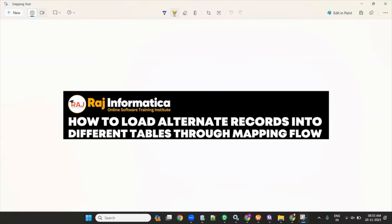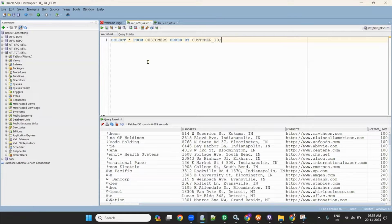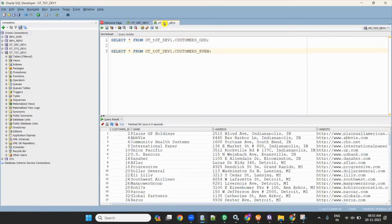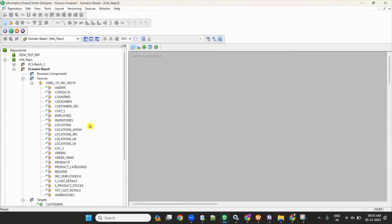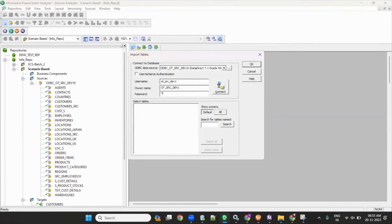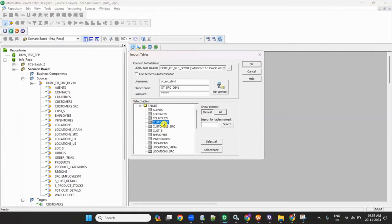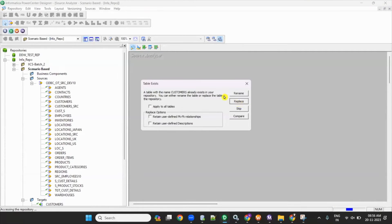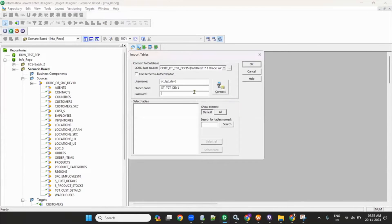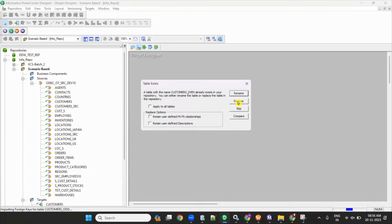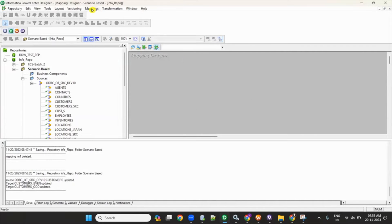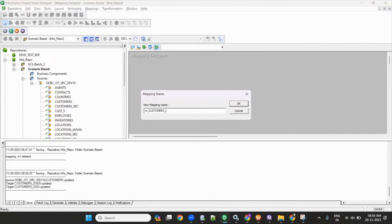We will discuss how to load alternative records into different tables through a mapping flow. I have a source table — the customers table — as a source, and I have two target tables: customers_odd and customers_even. First, import the source table by going to Source, Import from Database. Then import the target tables from Target, Import from Database. Once imported, create a mapping — I'm creating mapping m_customers_odd_even_alternative.